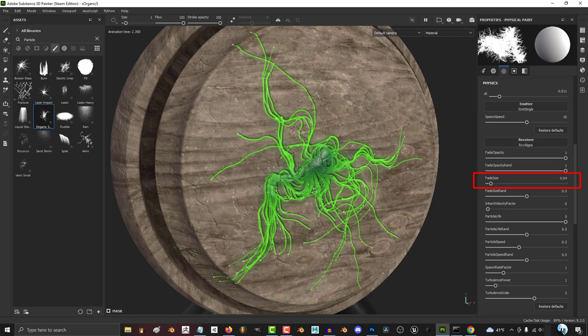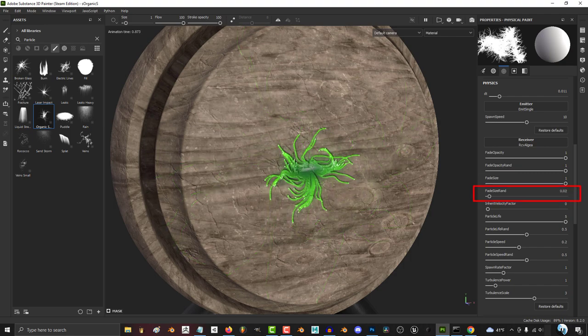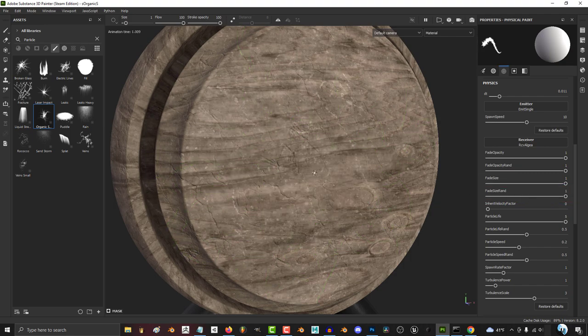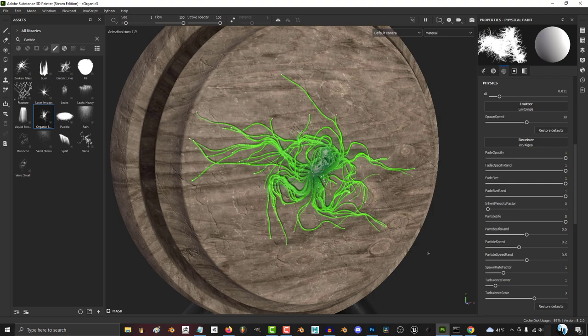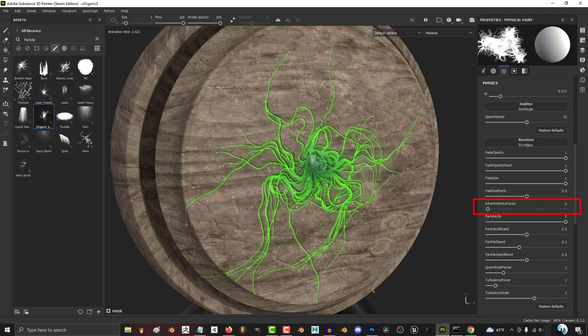The higher fade size, the more the ends of the particles shrink as they fade. The higher fade side random, the more unpredictable the size of the ends of each particle are as they fade.